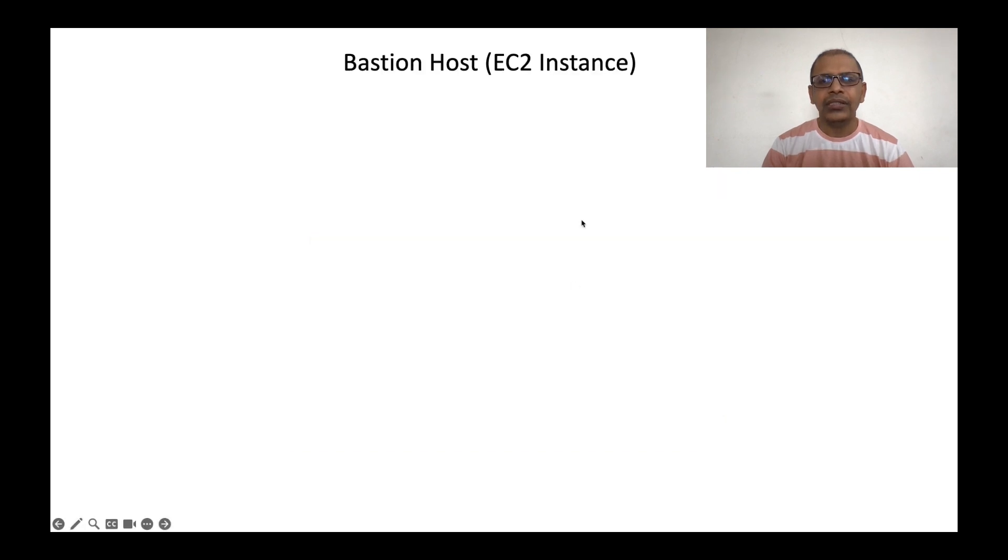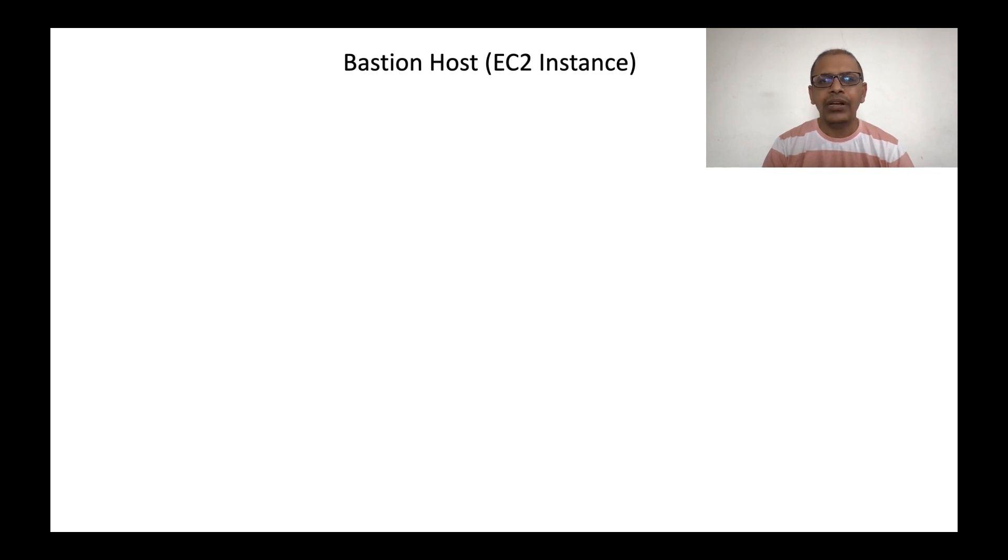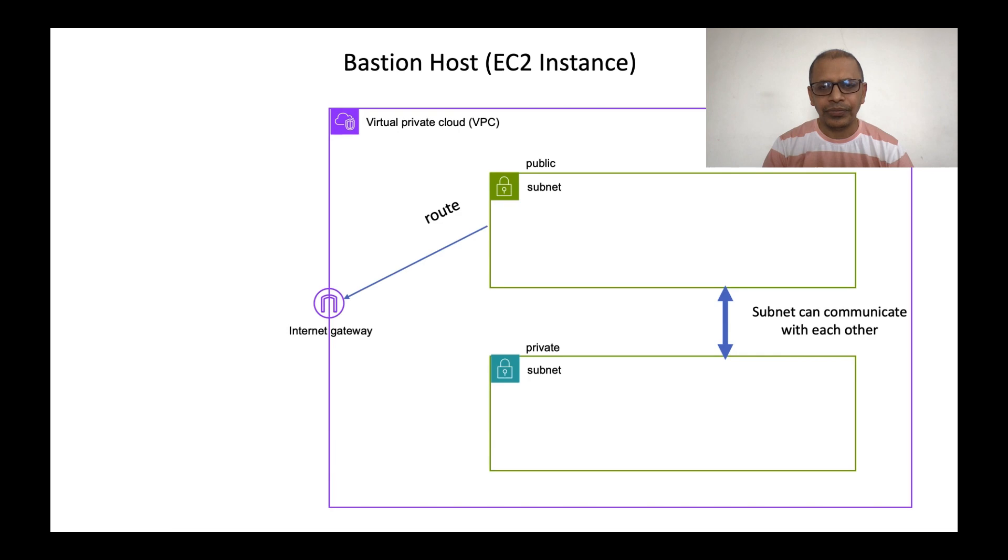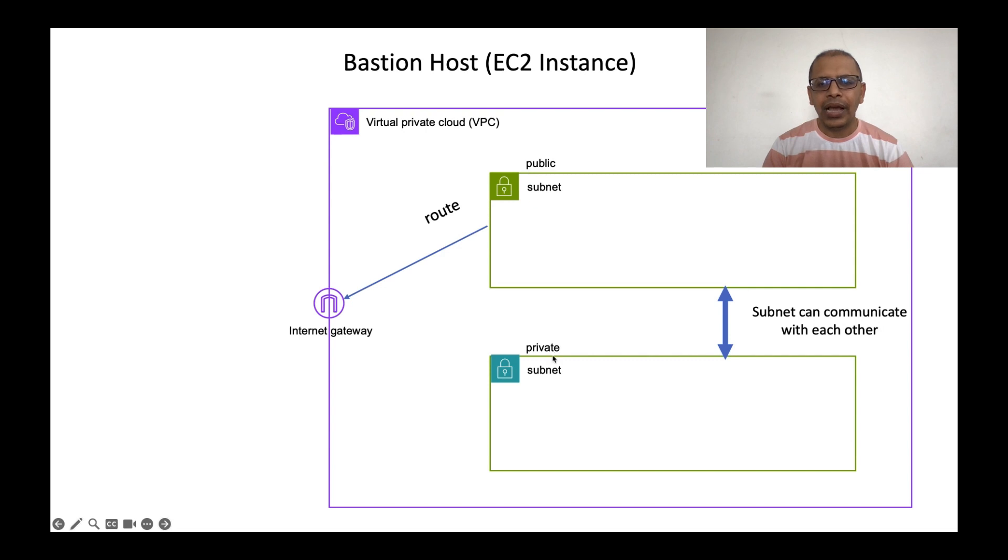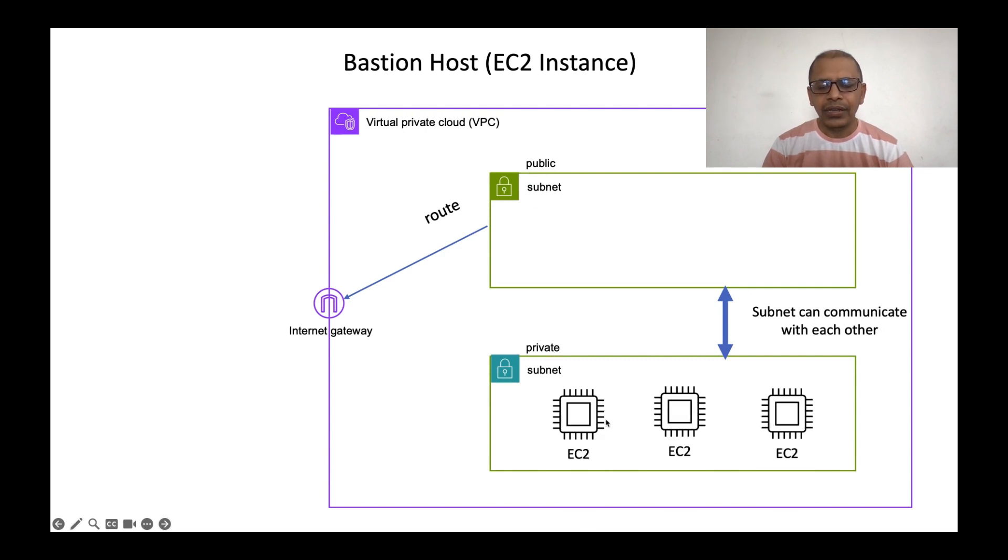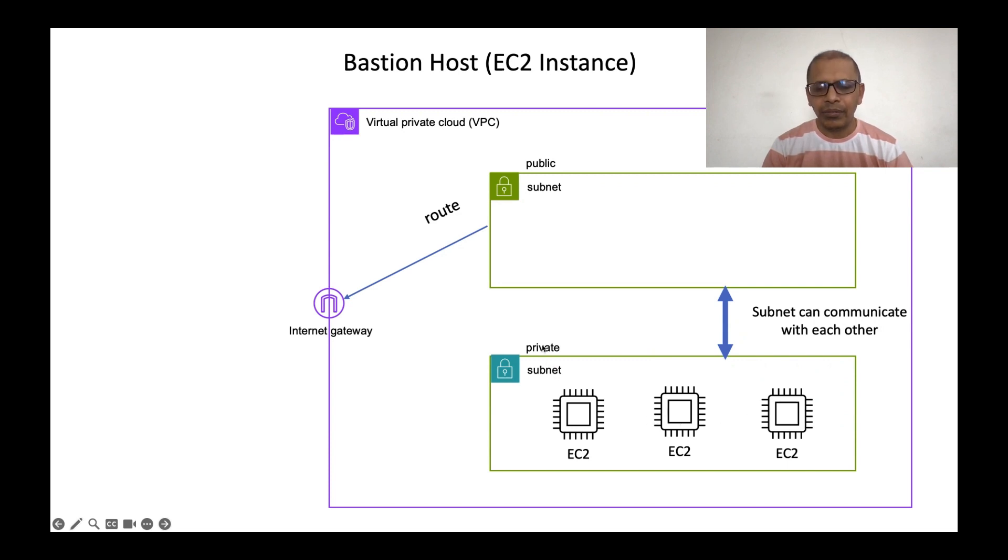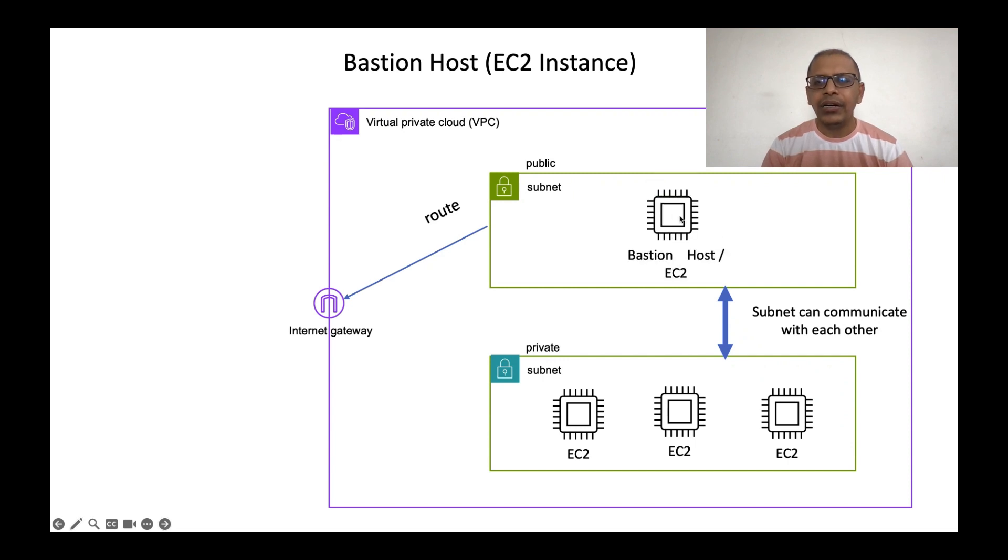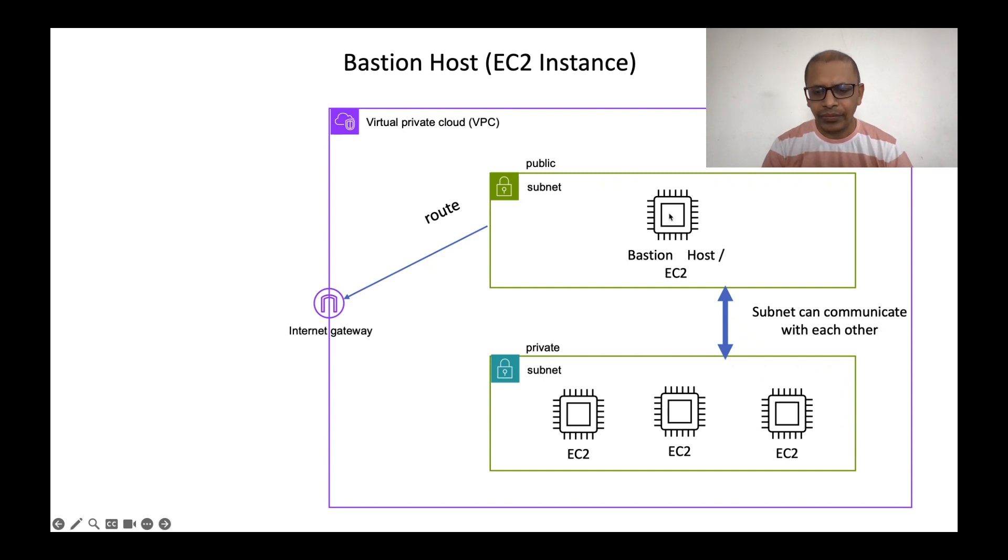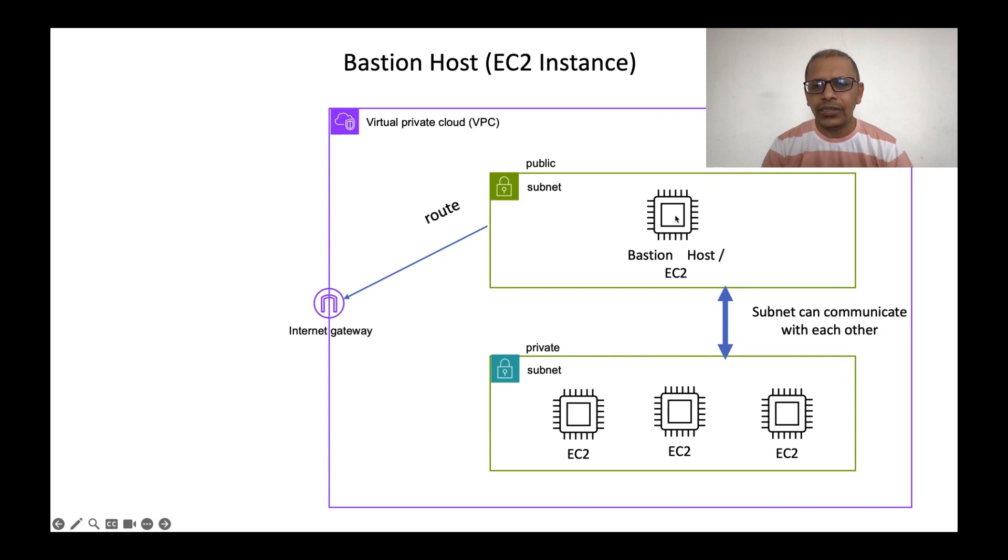In this video, we are mostly going to talk about bastion host. We will understand what is a bastion host. If we follow the same diagram of a VPC with a public and a private subnet, then let's say we have created multiple EC2 instances in a private subnet and we cannot directly connect to these instances. But we can create a machine, an EC2 instance in a public subnet. This machine or this EC2 instance is called as a bastion host.